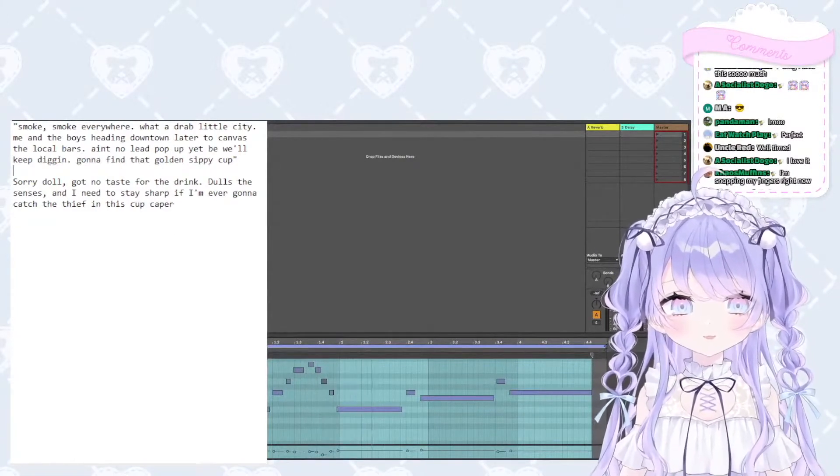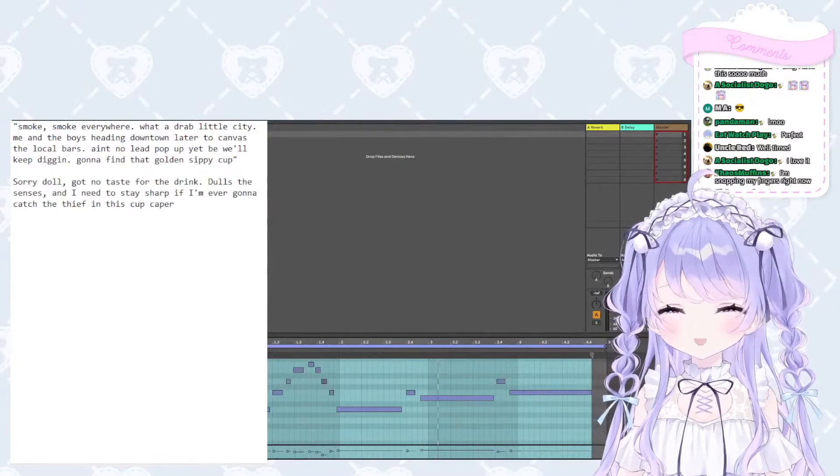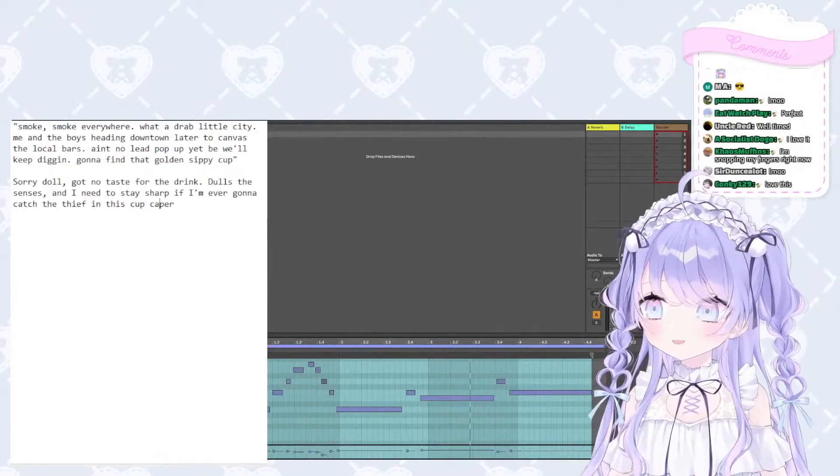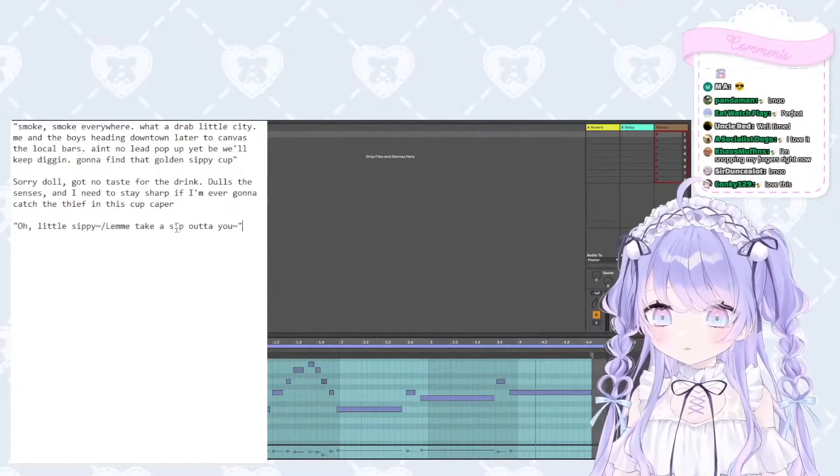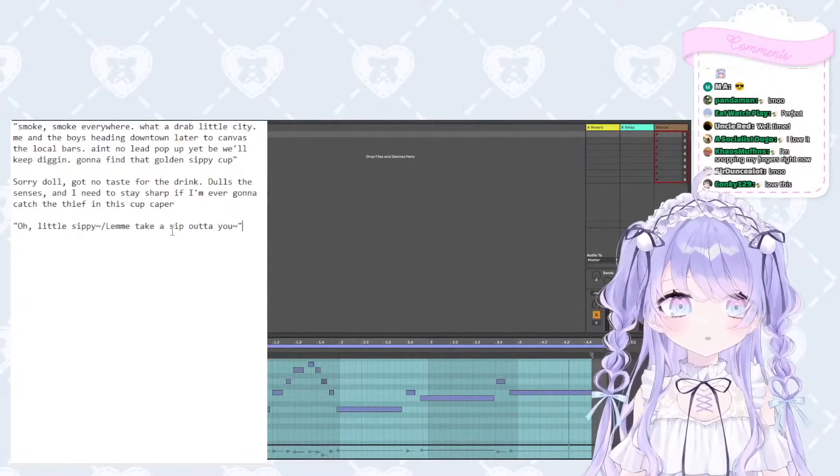More lyrics, give me more lyrics. Oh little sippy, let me take a sip out of you. Okay, that's good. That's a good hook.